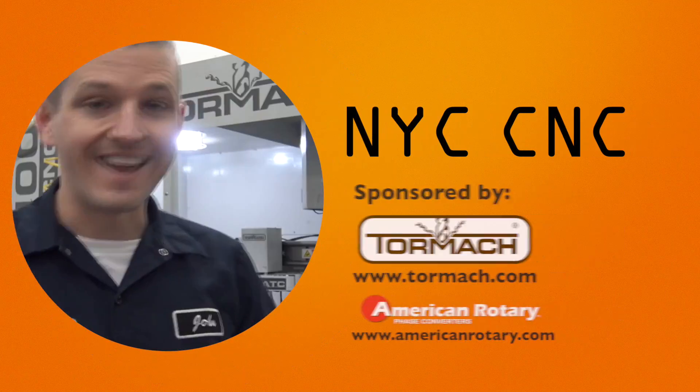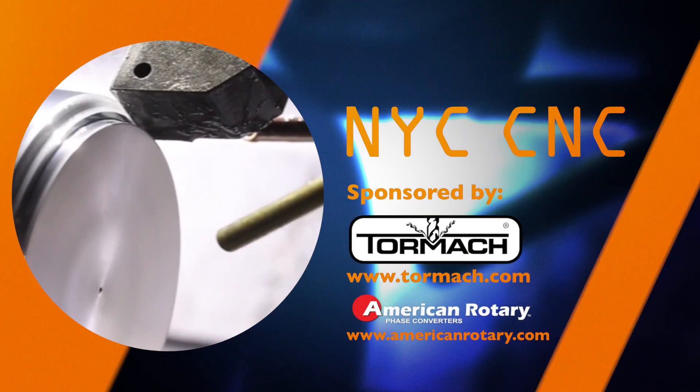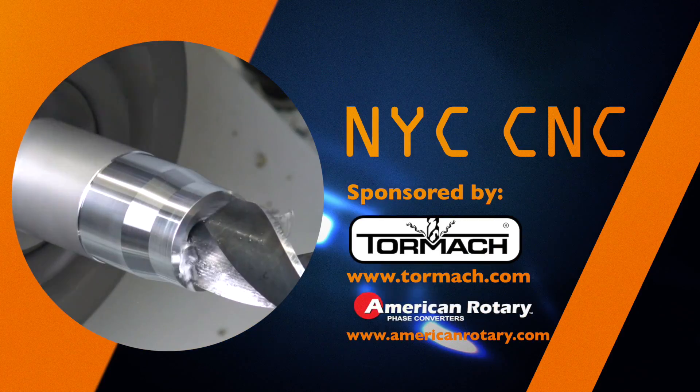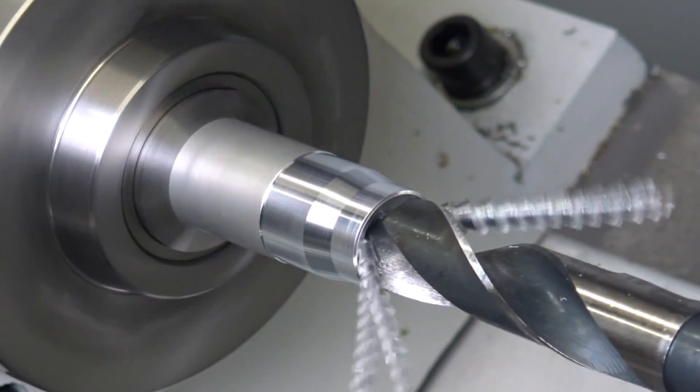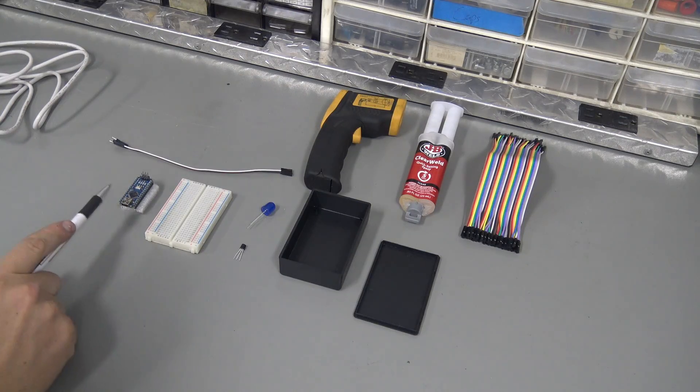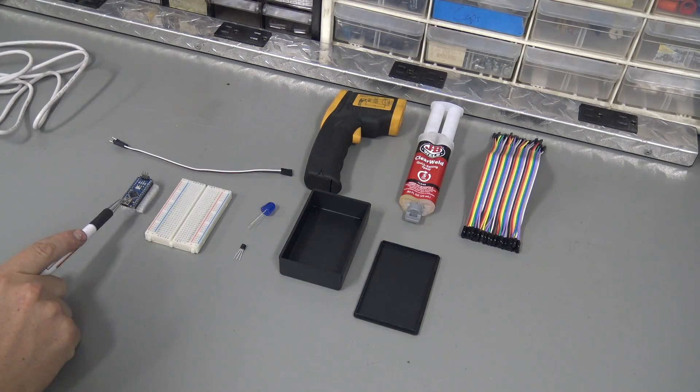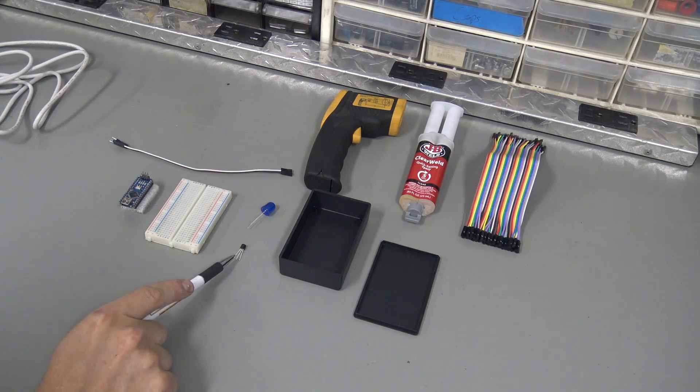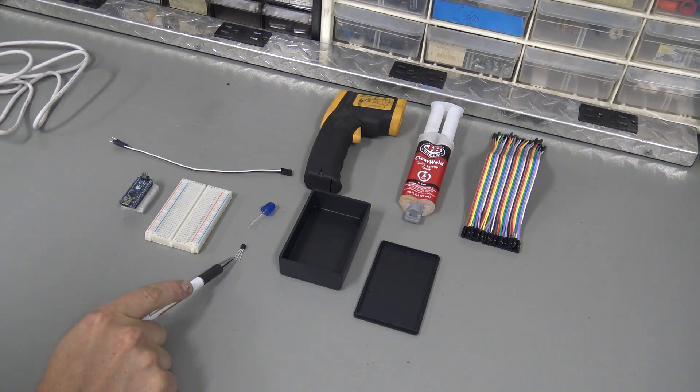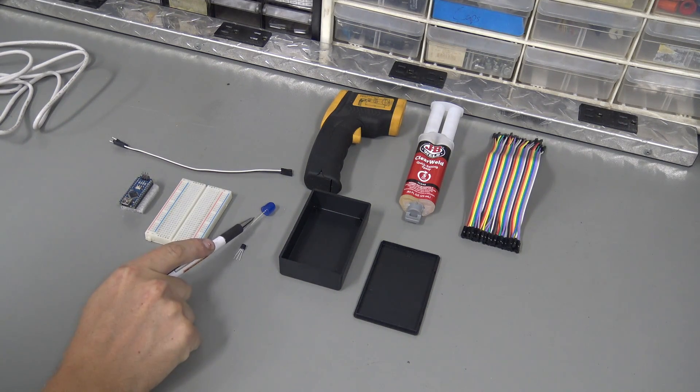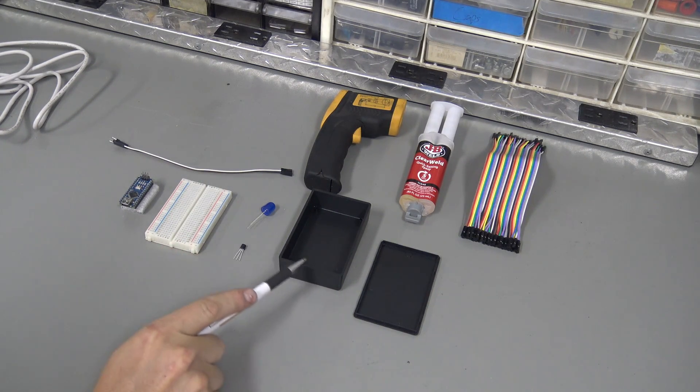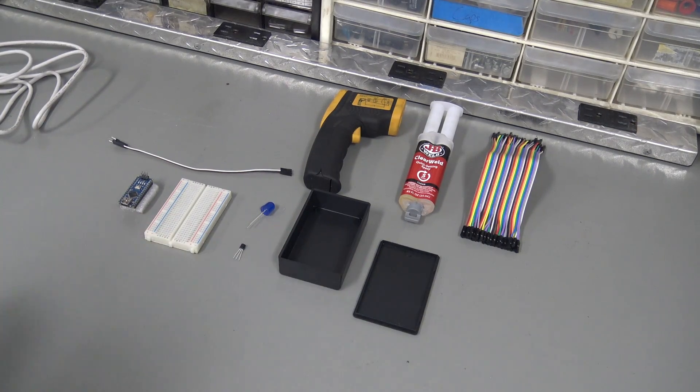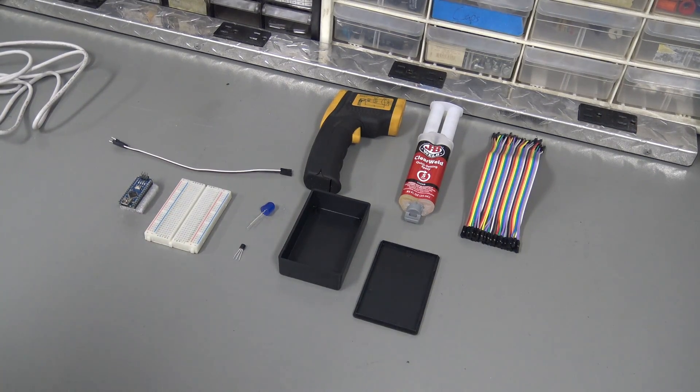Welcome to another Wednesday Widget. We're going to use an Arduino Nano, a breadboard, a temperature sensor, an LED and a little project box. The idea here is quick, cheap, and simple.